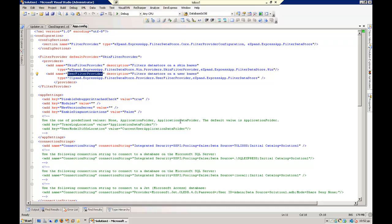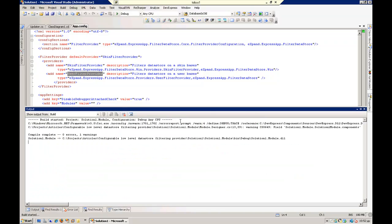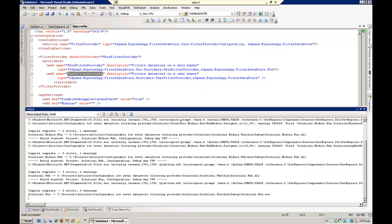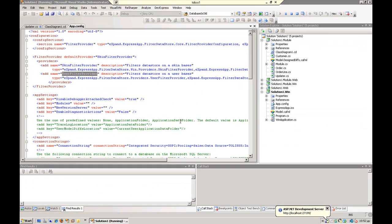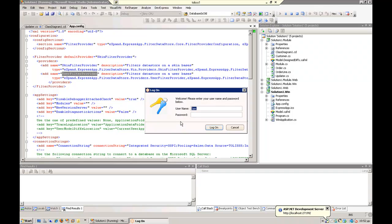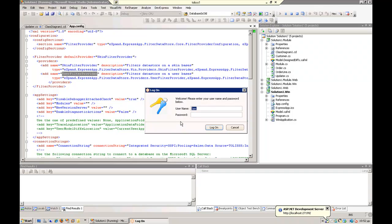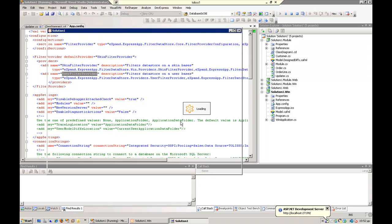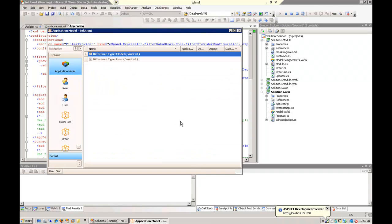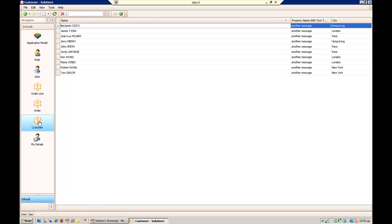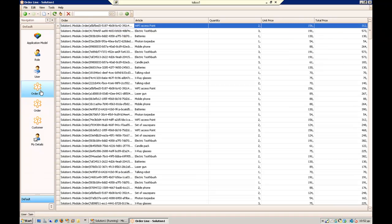Let's run the application. Log in as Sam. I am expecting here to see the dummy data, all the dummy data, all customers, all orders, and all order lines. OK.